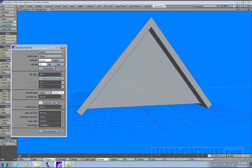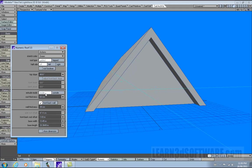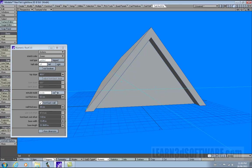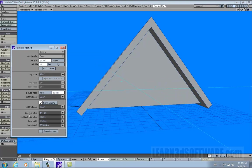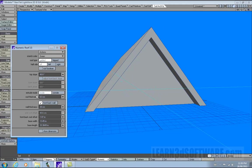If we go outside — notice on the inside, if we have extrude mode on the inside, the side roof offset doesn't work. If we click outside, both side roof offset and front back offset parameters are available. So if you're wondering why side roof offset isn't working, it's probably because the extrude mode is set to inside.